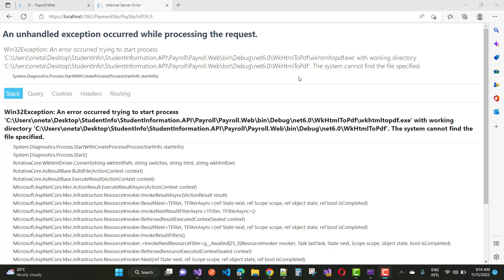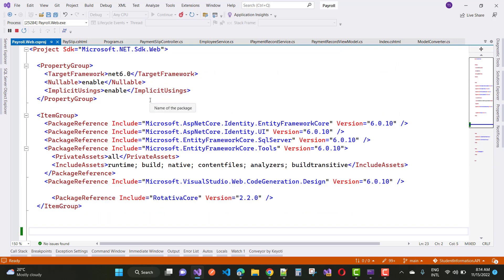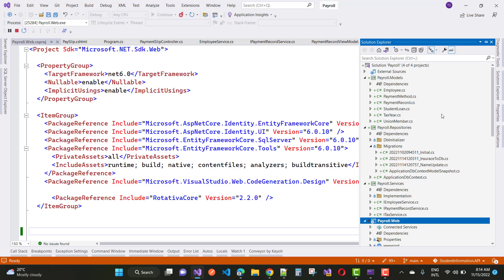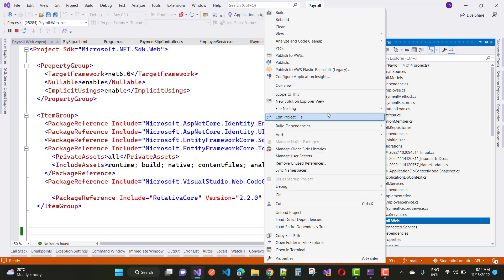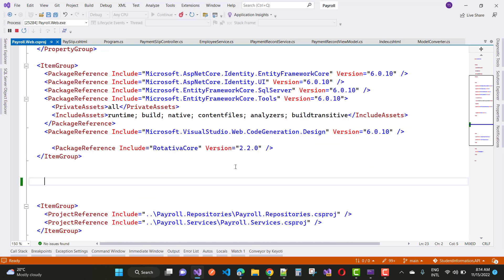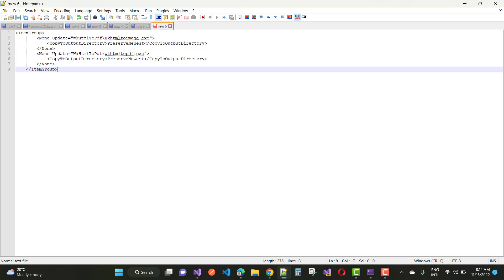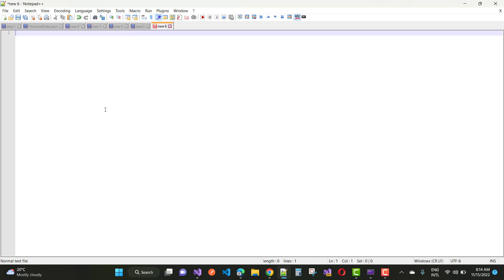Bin debug NET 6.0 wkhtml2pdf.exe file. If you are not interested to copy that file directly into your application bin directory, then just add a line of code into your CS project file.